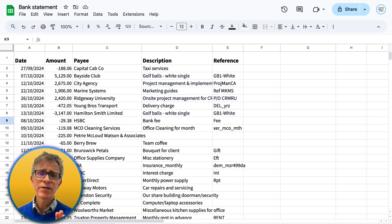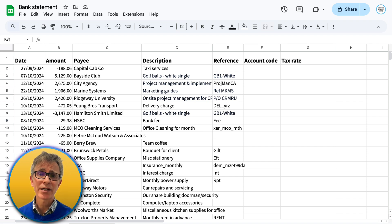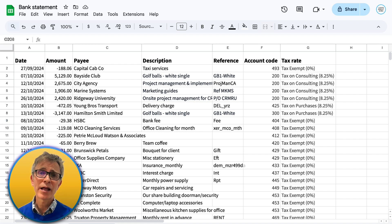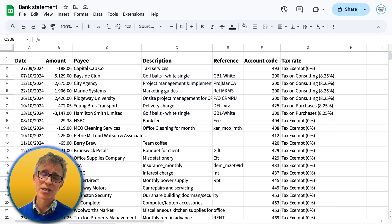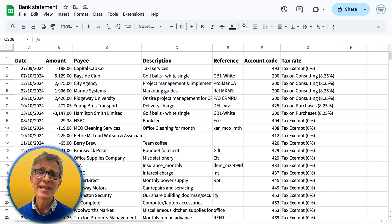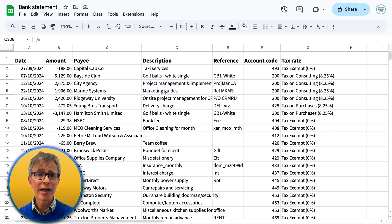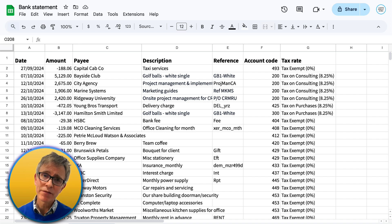But if you add an account code and tax rate, they'll be imported as reconciled transactions. If there are any lines that don't have an account code and tax rate, you'll need to categorize them and reconcile them after you import them.